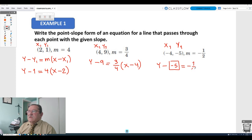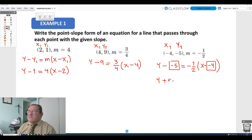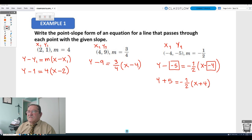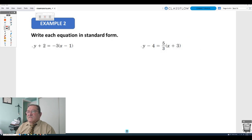Substituting: y minus negative 5 equals negative one half times the difference of x and negative 4. Since y minus negative 5 simplifies to y plus 5, we get y plus 5 equals negative one half times (x plus 4).